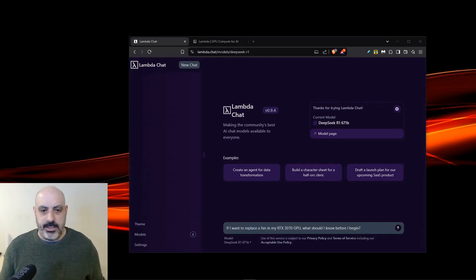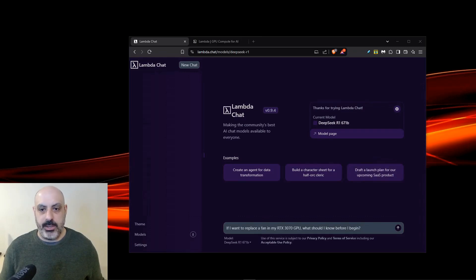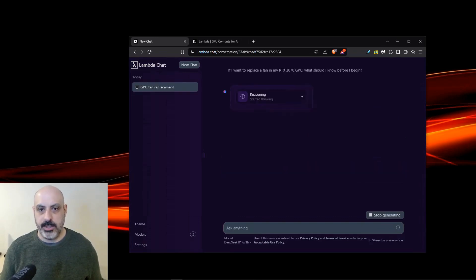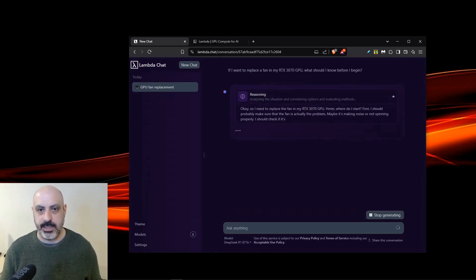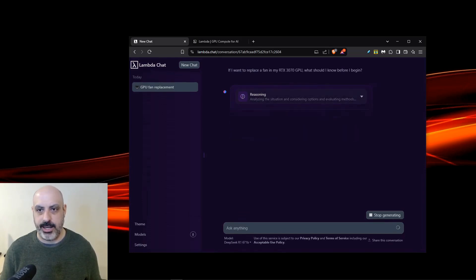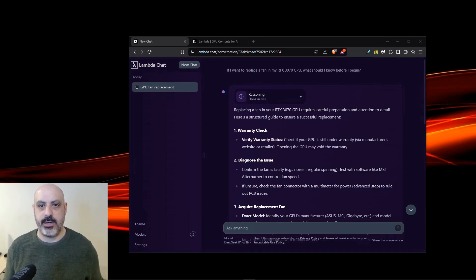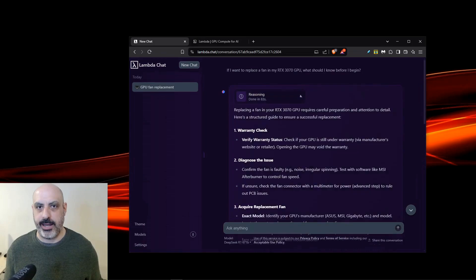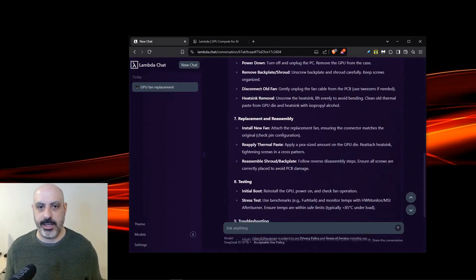Let's do a demonstration. I'm going to ask it, if I want to replace a fan in my RTX 3070 GPU, what should I know before I begin? You can see it's doing its reasoning and started thinking. You can even click here, and you can watch the reasoning in real time, or you can click this and hide it. Even with the reasoning part expanded, once it gives you an answer, it's going to collapse the reasoning part, but you can still click here to look at it. Now I'll scroll down and look at the answer, and it gave me all kinds of tips and hints.